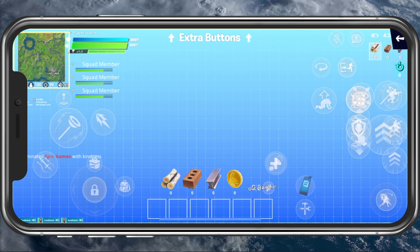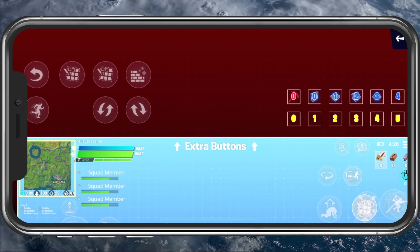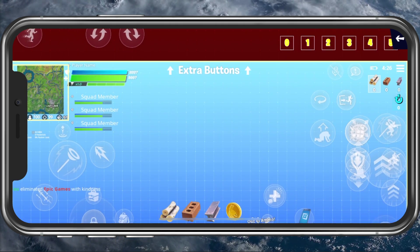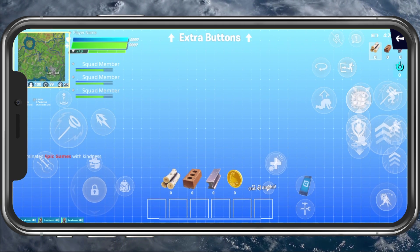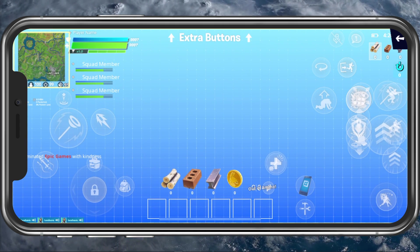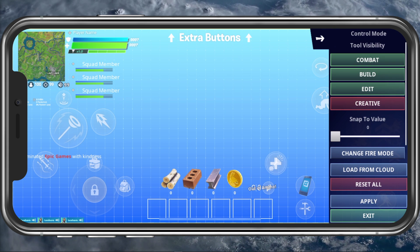You also have the option to include some extra buttons to increase your navigation while playing the game. Double tap one of the buttons in order to change a few options here.